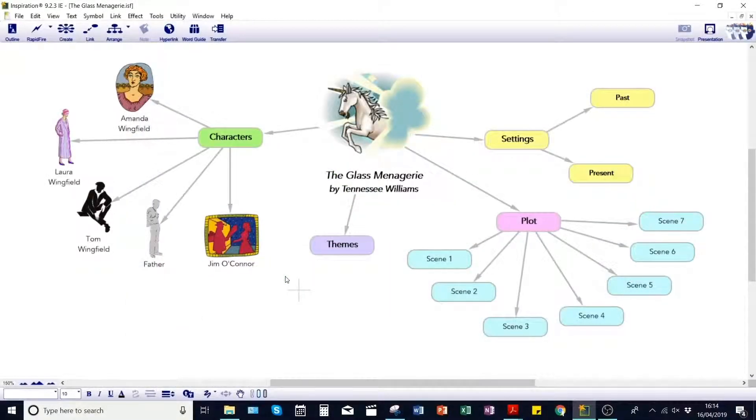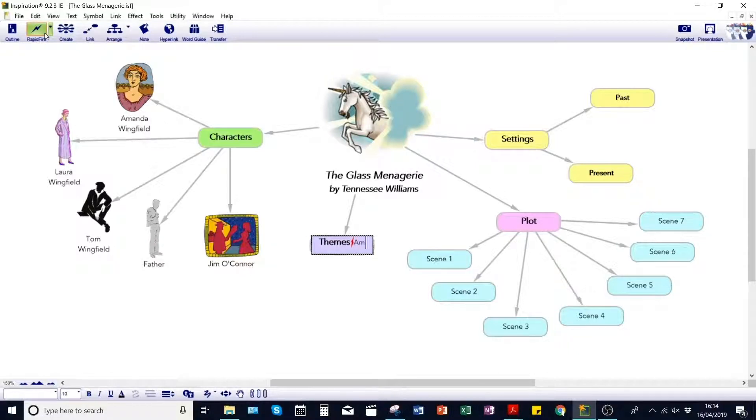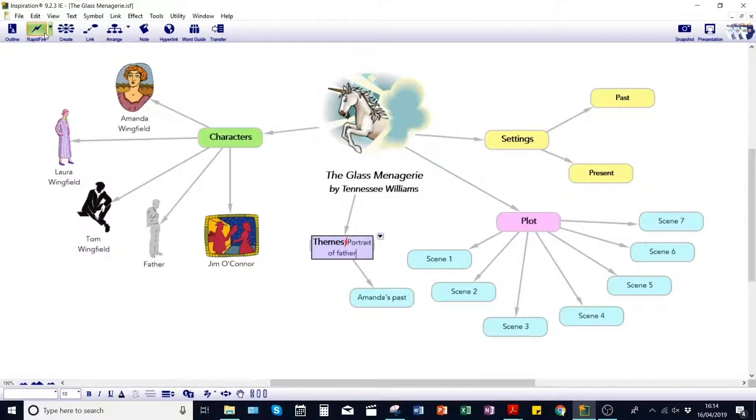Inspiration's unique visual learning approach allows you to create visually engaging maps, combining visual cues such as images, symbols, and color with verbal cues such as keywords and notes. Using the Rapid Fire tool, you can quickly capture and organize your ideas before you forget them.